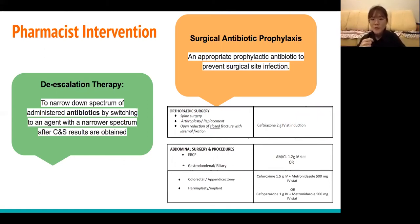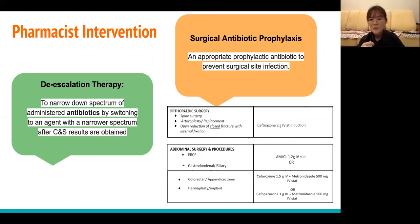Secondly, appropriate prophylactic antibiotics should be given to prevent surgical site infections. If it was orthopedic surgery, ceftriaxone should be the prophylactic antibiotic. If it was abdominal surgery, the prophylactic antibiotic could be given according to the one stated in the diagram.